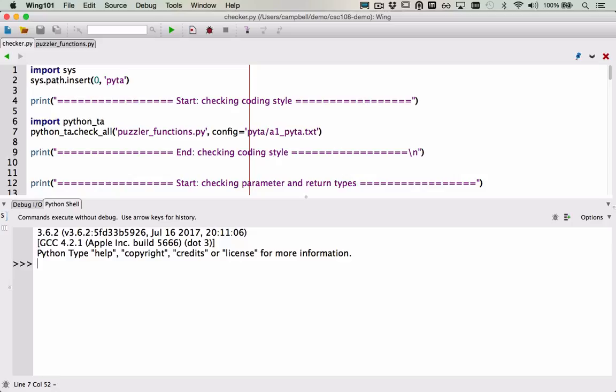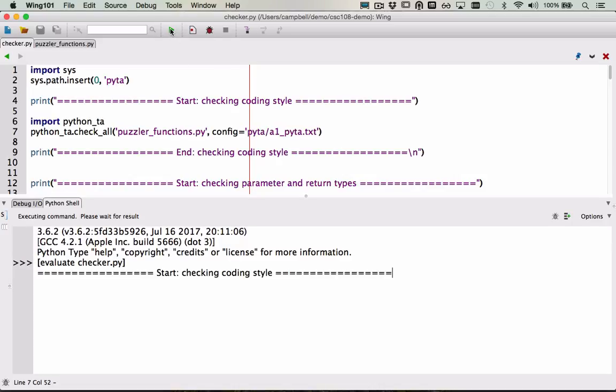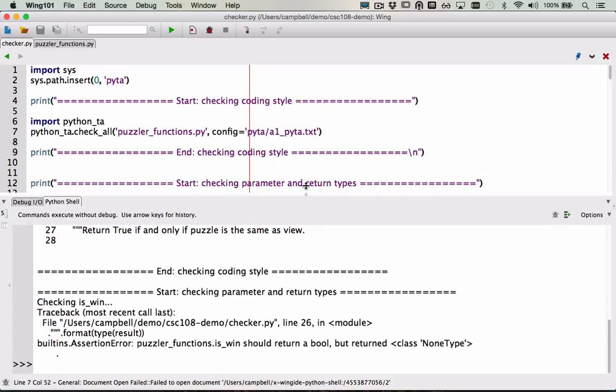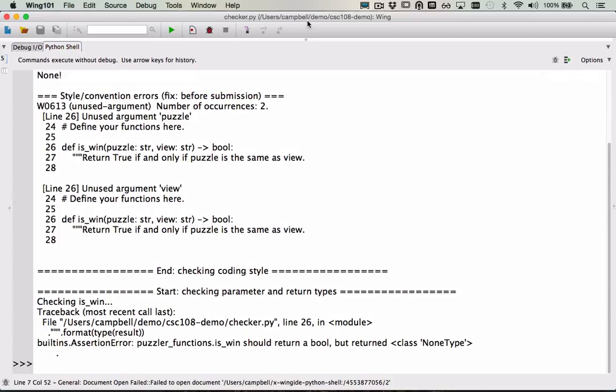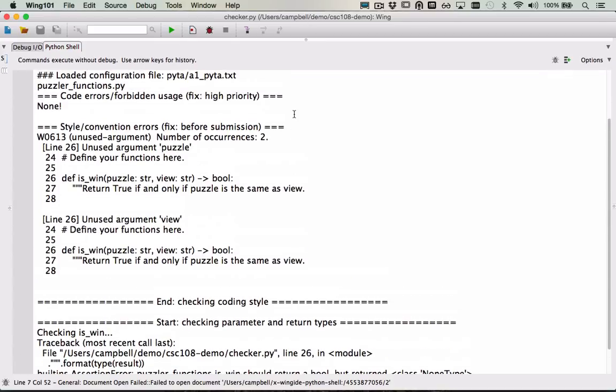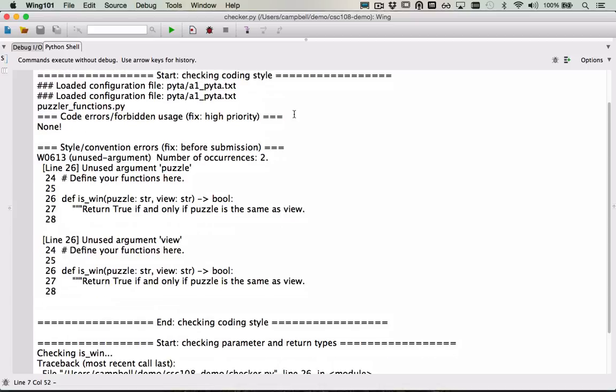In Wing, I've opened the checker.py file, as well as puzzler_functions.py. And now, I'm going to run checker.py. In the shell, we see the output from running that program. Because the starter code is incomplete, there are some style errors and some correctness errors.